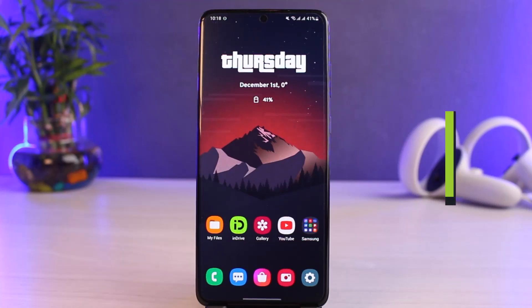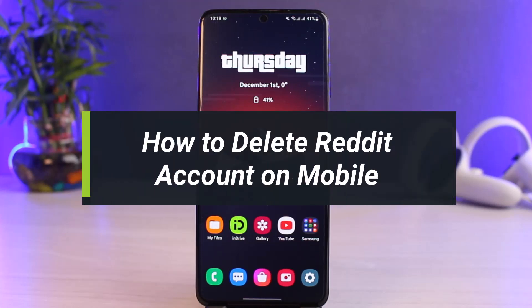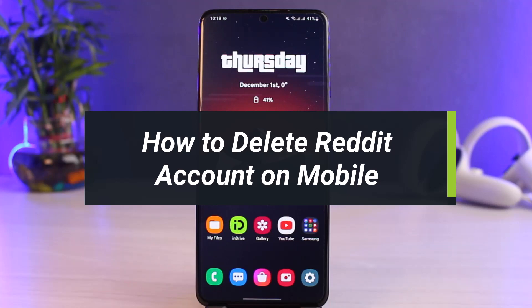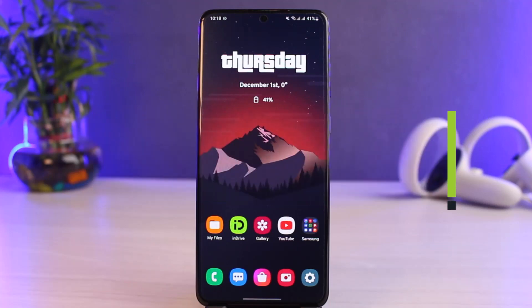How to delete your Reddit account on mobile. Hi everyone, welcome back to our channel. I am Bimo from HeartGeek. In today's video I'll show you how you can delete your Reddit account on mobile.